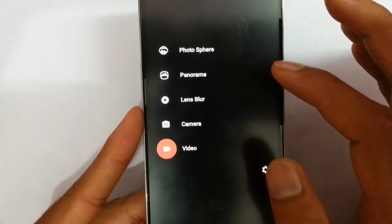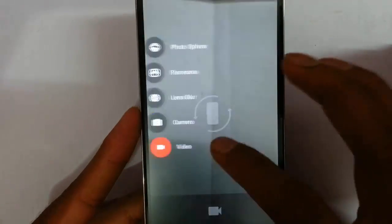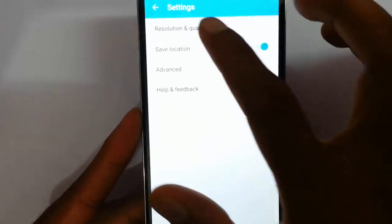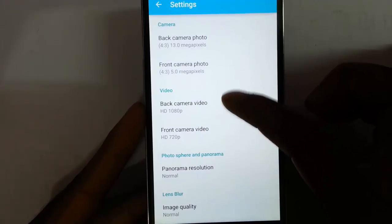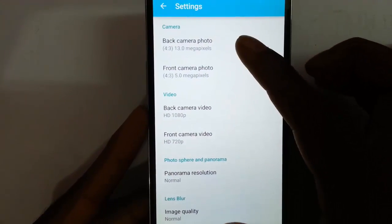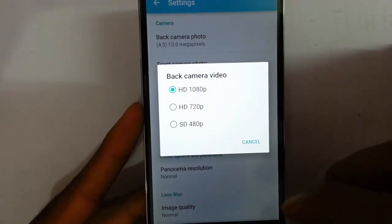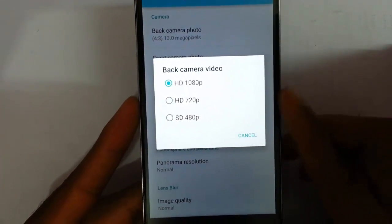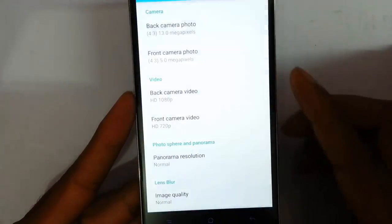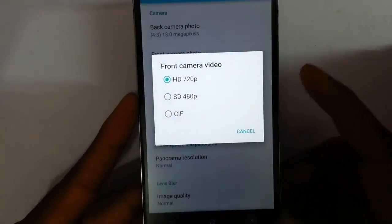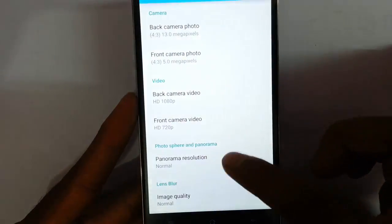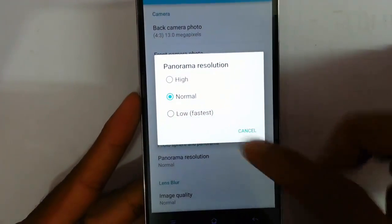And then there is the normal camera and the video options. If you go to the settings menu, you can see the resolution and quality. You can change the resolution and quality of the back camera as well as the front camera. You can also choose the back camera video options, and you can see there is no 4K video shooting in this version. There is also front camera video quality and panorama resolution — high, normal, and low.